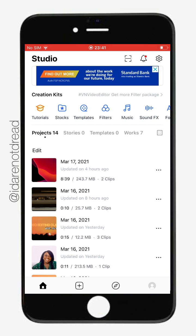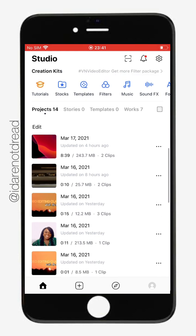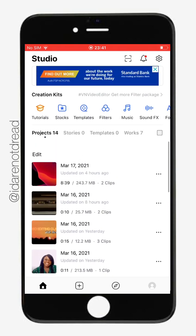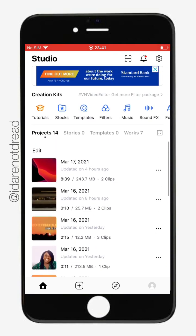So once you get it, you'll be asked to log in or rather sign up, and then you can have your own account. So once you come in here, it's going to be empty for you if you're using it for the first time. But I've used it before, that's why I have my list of projects here. For a new user, you would have to start with, of course, a new project.